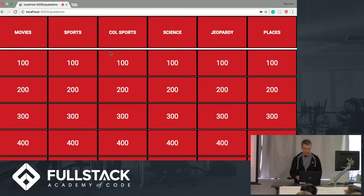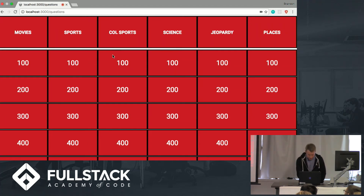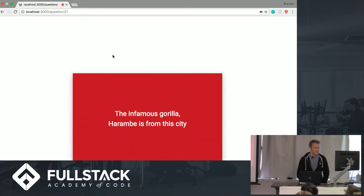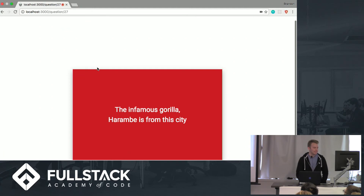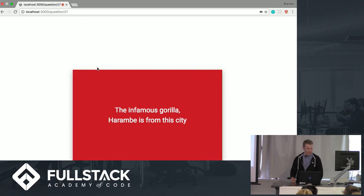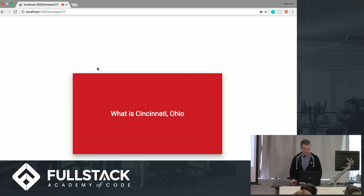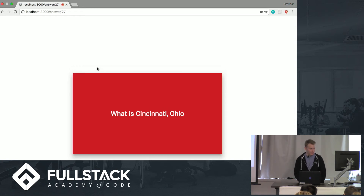So we can just keep doing this. I do have a good question for you guys, some of you will like. Places, 200. What is Cincinnati? Next question.